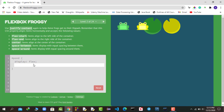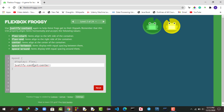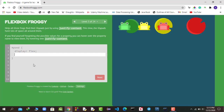Now this is the second round. We have to move these frogs to their lily pads, so we use the justify-content property again. I'll say justify-content: center to move them to the center onto the lily pad.